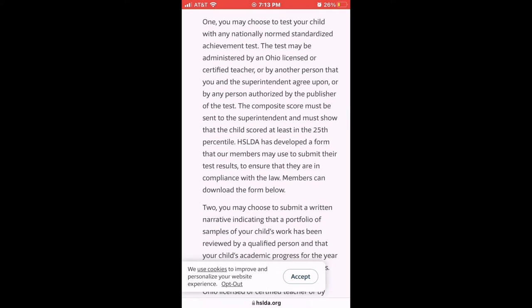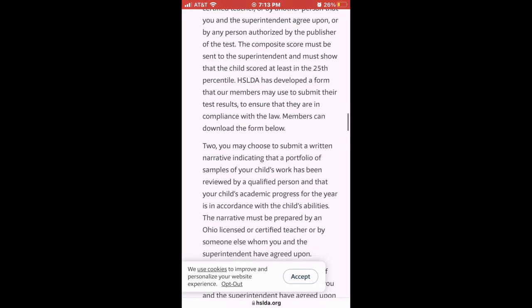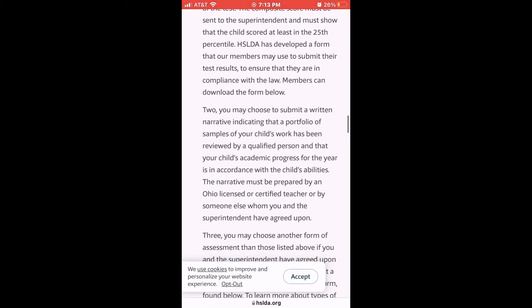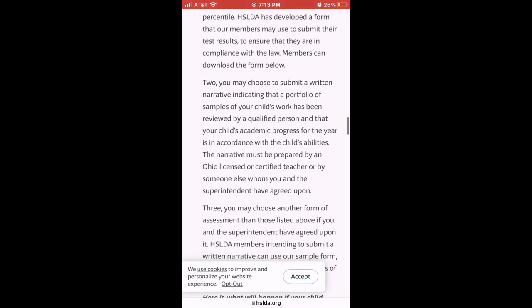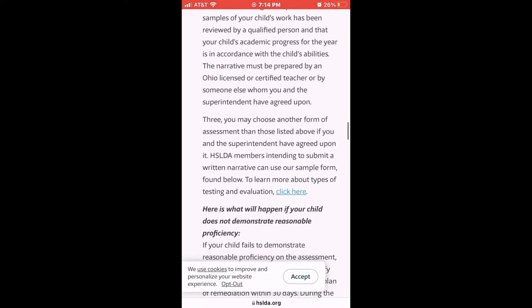That 900-hour requirement for the school year in Ohio is a little daunting, but not all states require 900 hours — Ohio does. Like I said, if my son is out building something with his dad, that counts. If my son is cooking in the kitchen, that counts — I'm going to count that.